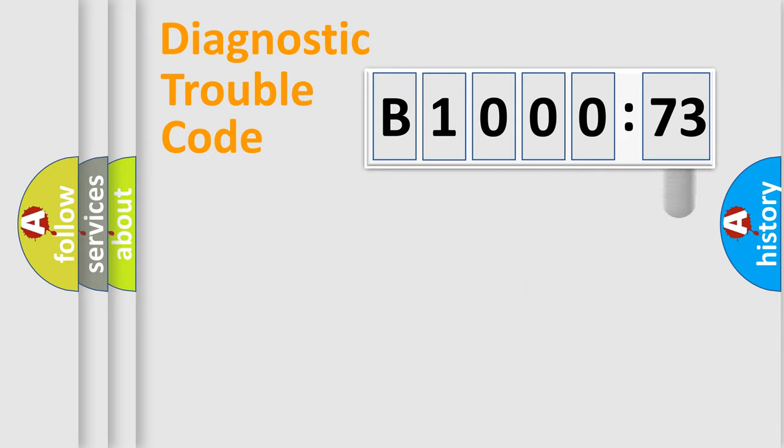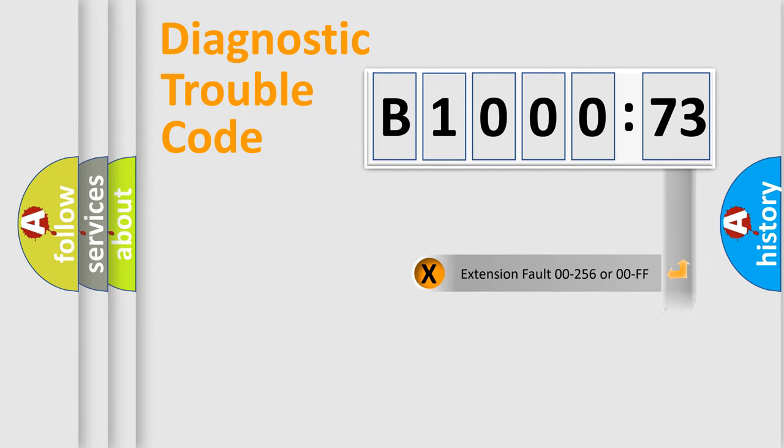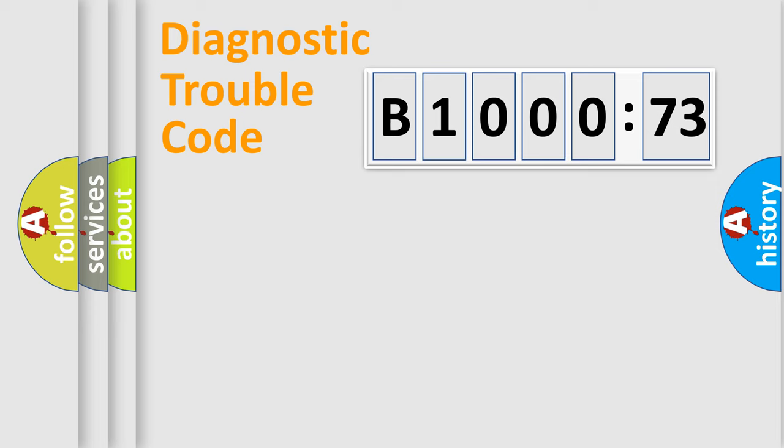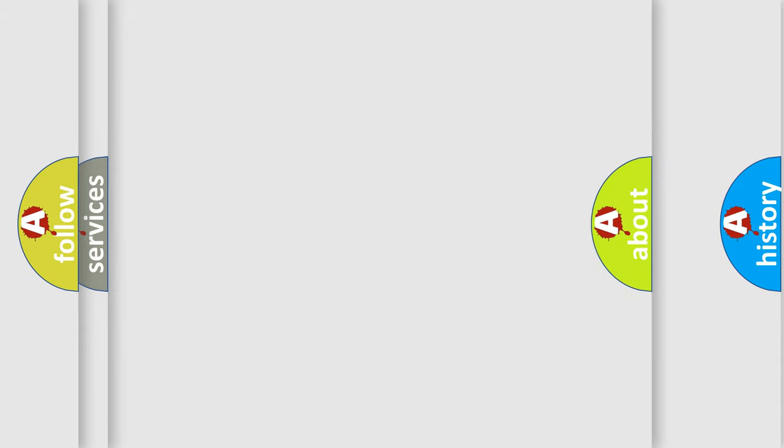Only the last two characters define the specific fault of the group. The add-on to the error code serves to specify the status in more detail. For example, short to the ground. Let's not forget that such a division is valid only if the other character code is expressed by the number zero.